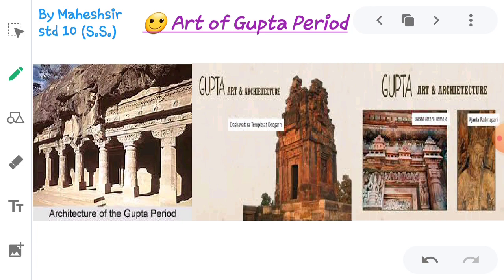Buddha statue at Sarnath, statue of Lord Vishnu at Mathura, statue of Mahavir Swami, caves of Udaigiri, and the statue of Vishnu in the form of Varaha are the best specimens of sculpture of the Gupta period.